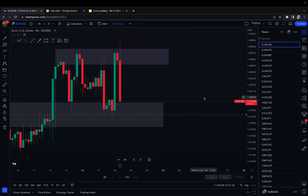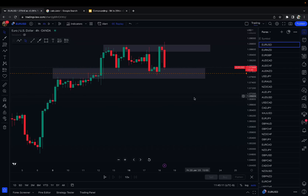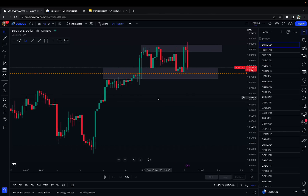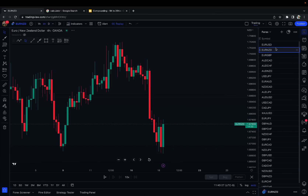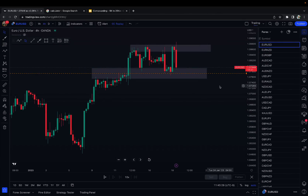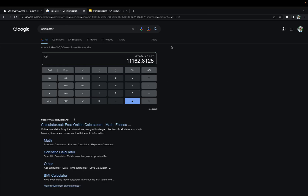If you're a compounding course client, just book another one-on-one session in the course — if you've already used yours, you can buy one for about $100. If you're not a compounding course client, become one: click the link in the description, go to the website, find the compounding course. We're raising the price soon — we're at the beginning of 2023. This is how I got money to start compounding larger accounts: I would take $3k accounts, grow them to $15-20-30k, then withdraw, or take $1k accounts and grow them to $5-10k.